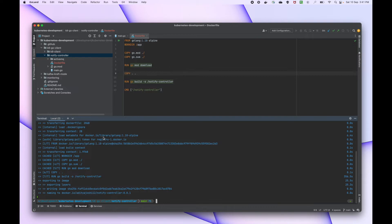The image is ready and now we can push it to Docker Hub so that we can use this image in the deployment. Let me just push this image.